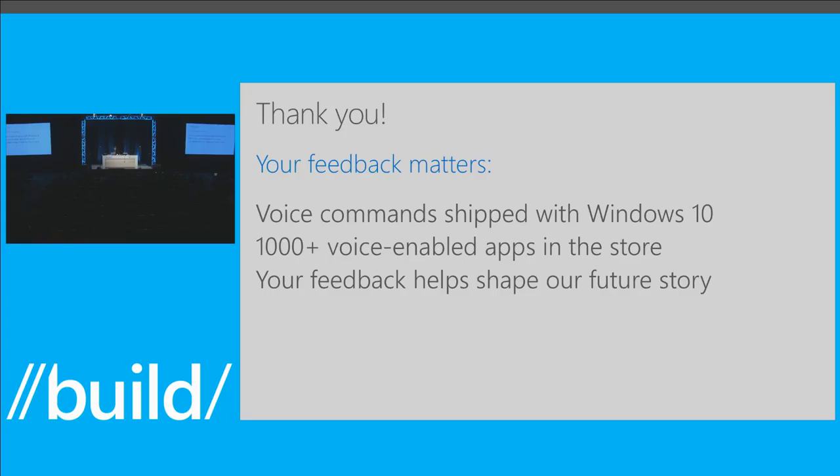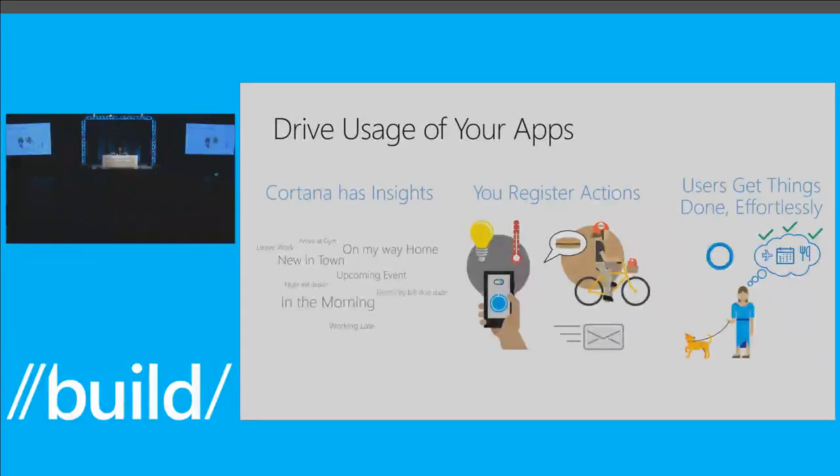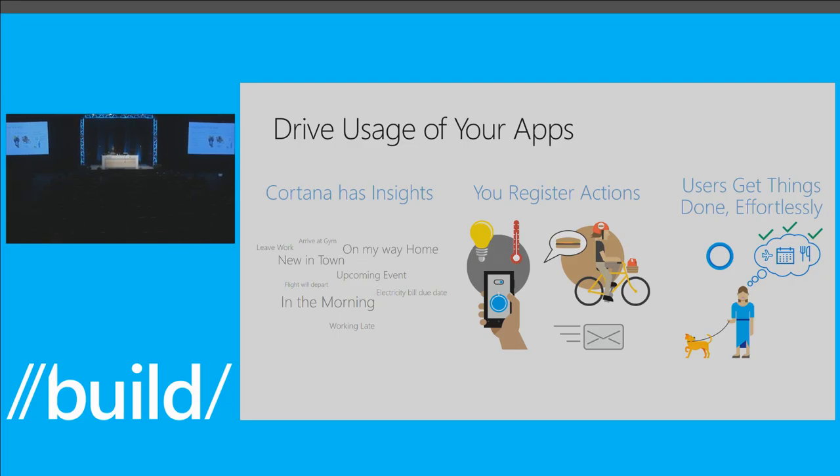Now, that being said, voice commands aren't going anywhere. Your investments are important. Voice commands are a critical part of the Cortana platform. But today, we are focusing mostly on the new proactive action story. So why would you build a proactive action? Why does this matter to you?